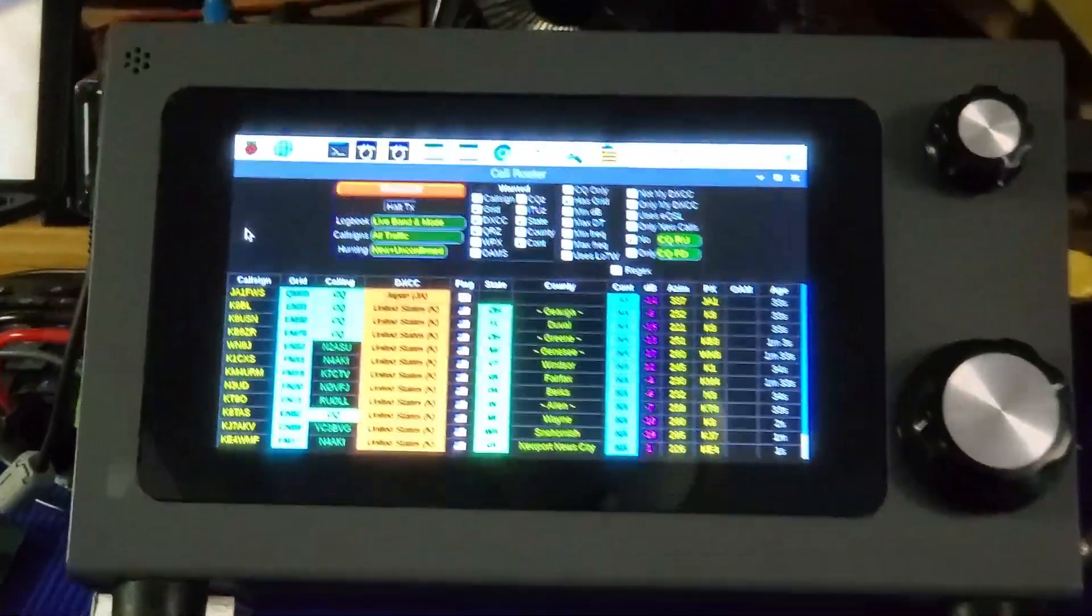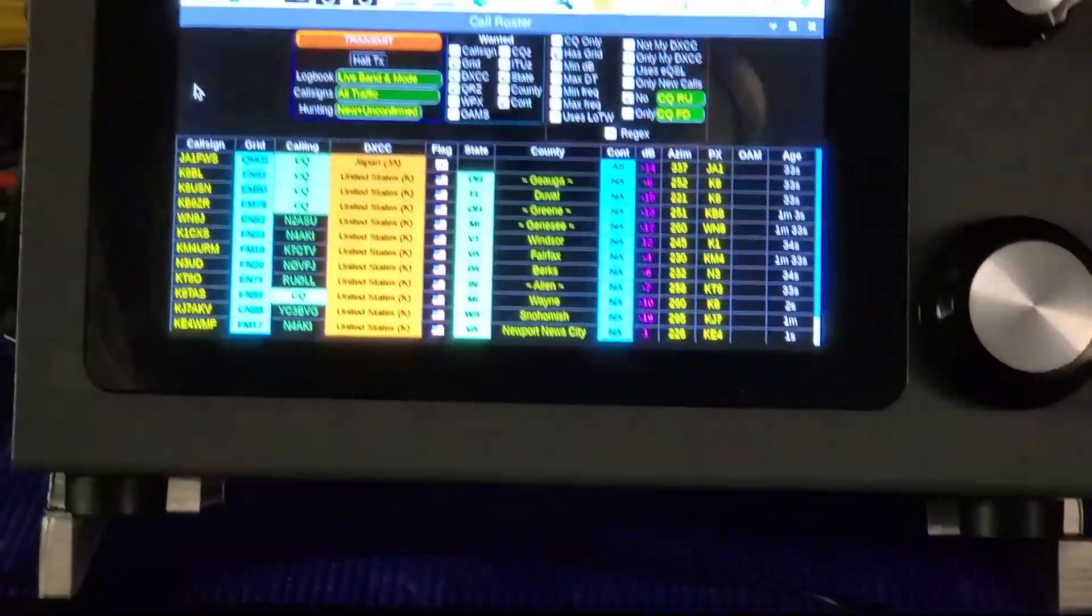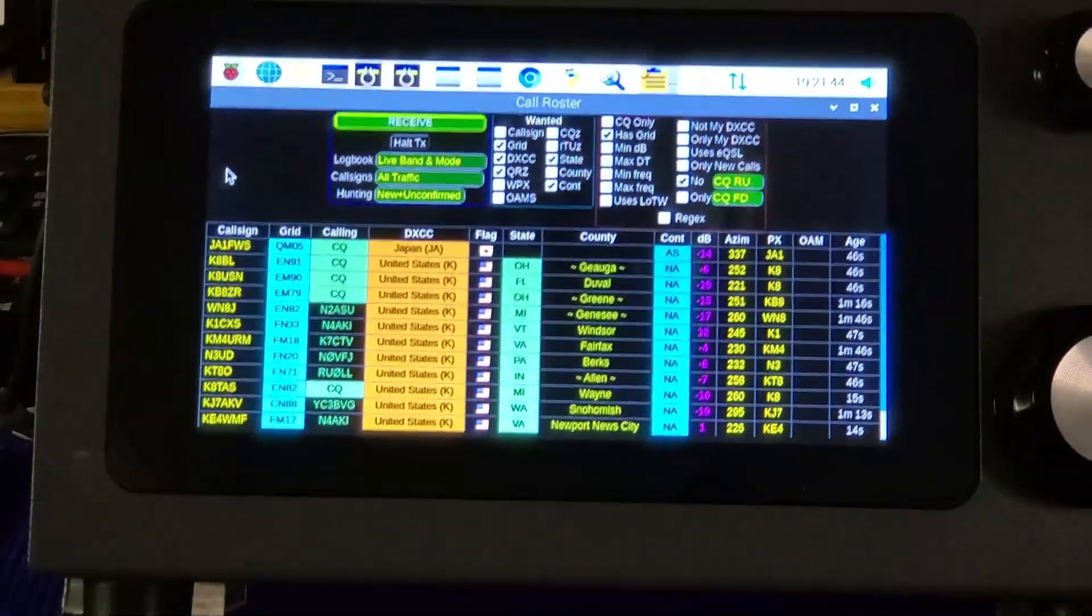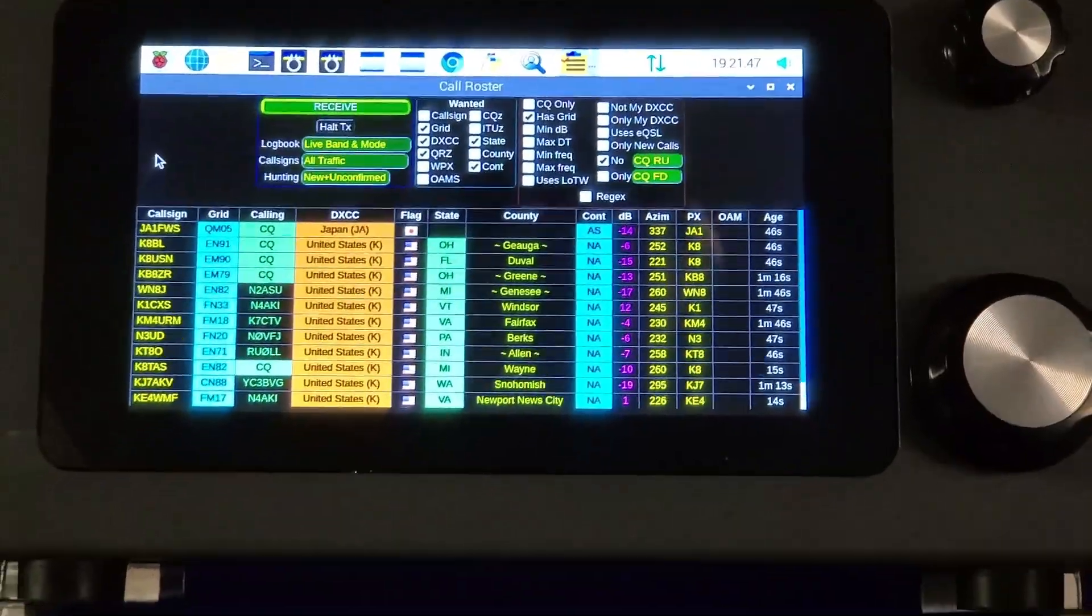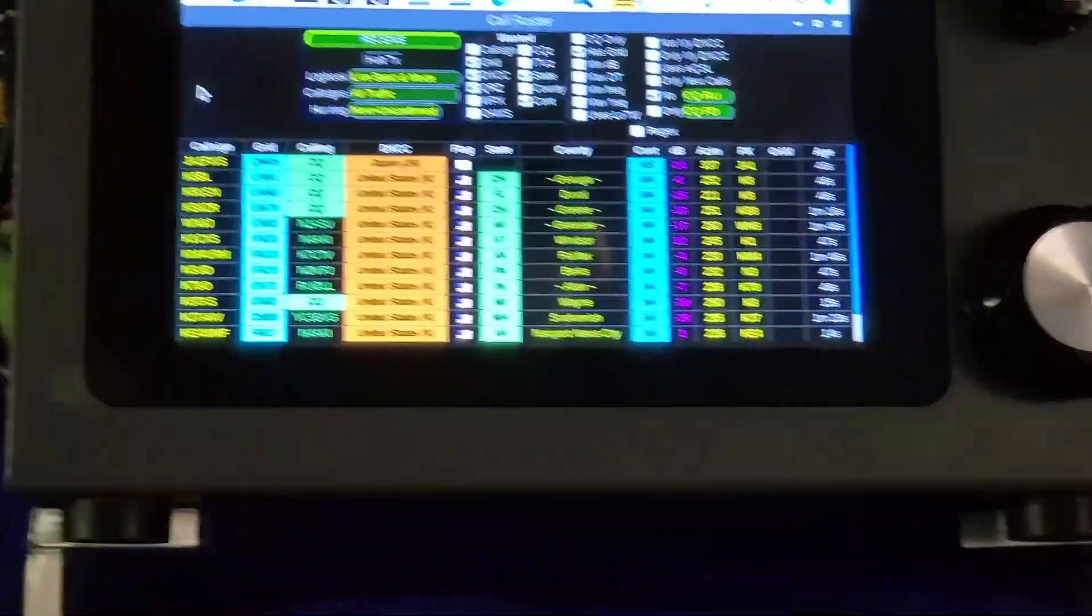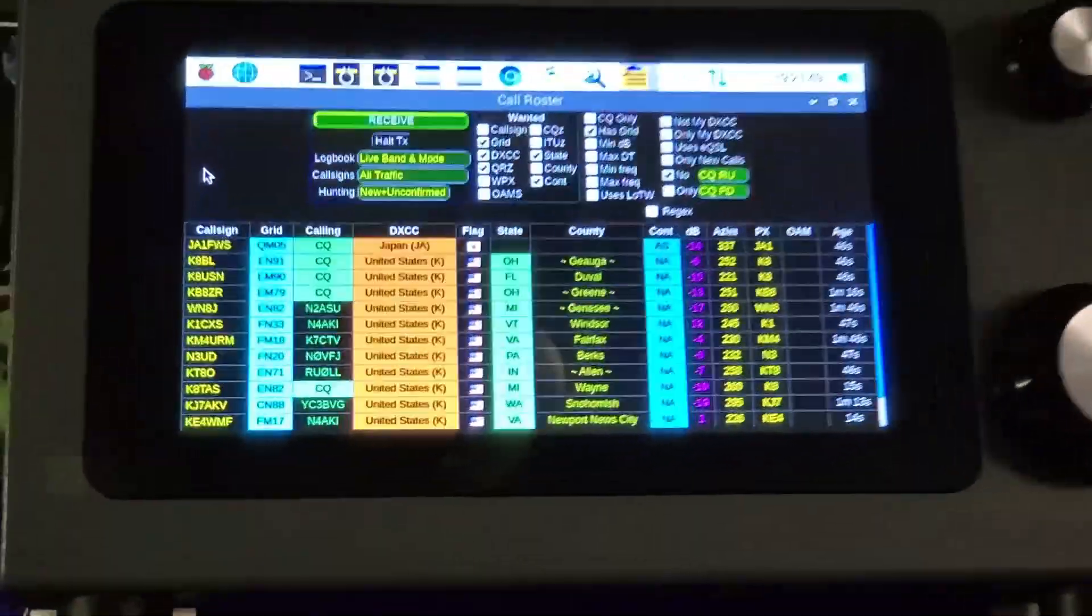There's the unit itself. What you're looking at now is Grid Tracker. There's the basic rig. I've got the external monitor plugged into it right there.